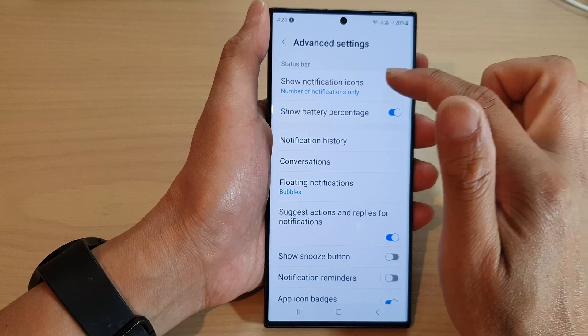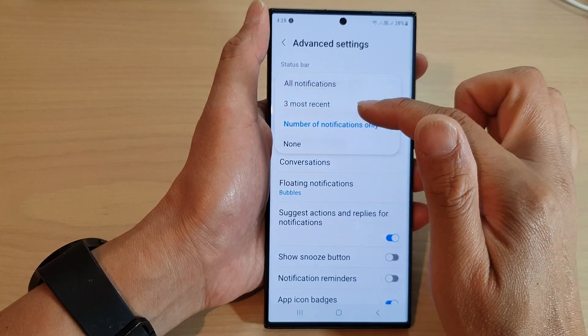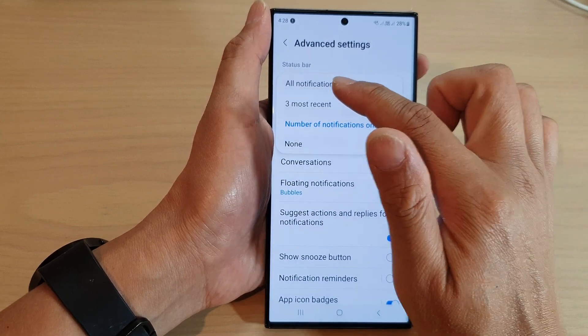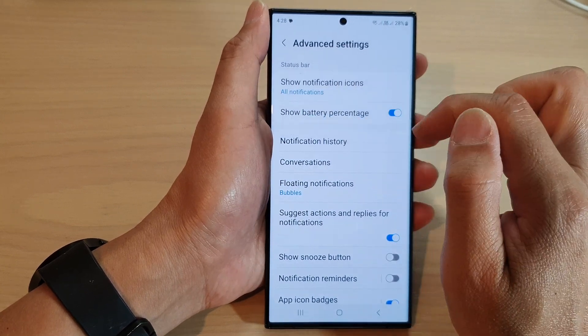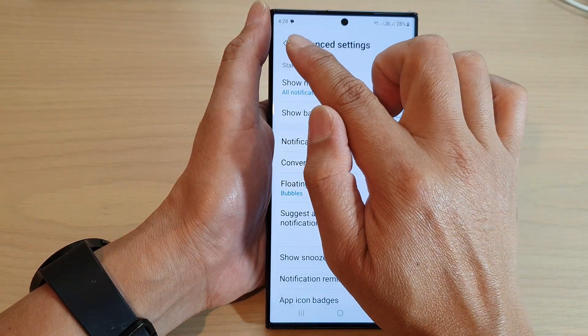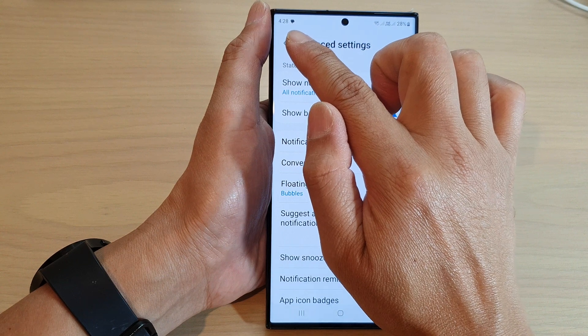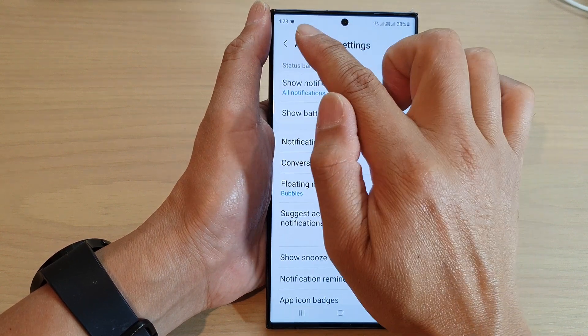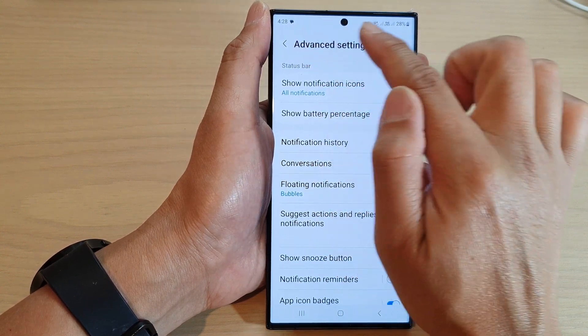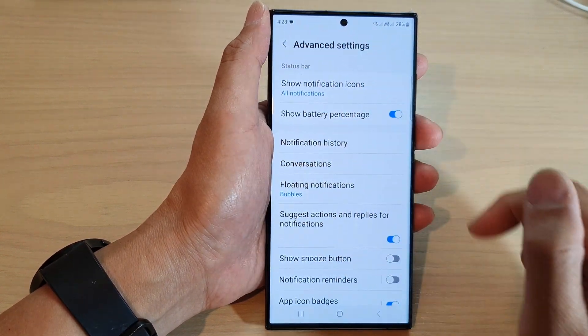If you want to show all notifications you can select that option and it will show you all the different notification icons on the status bar.